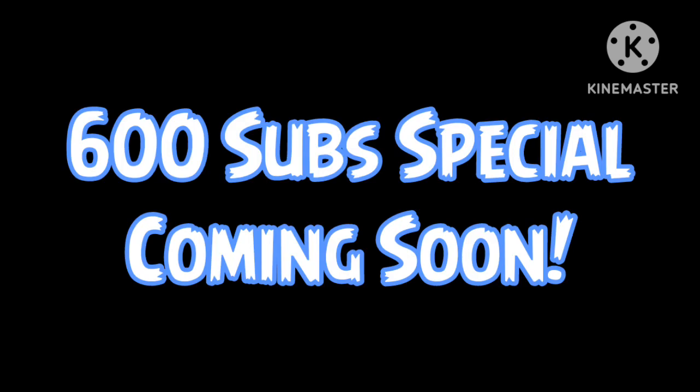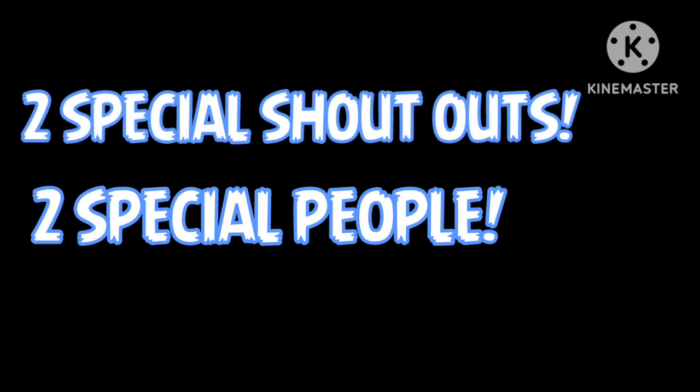Y'all already know it. It's a tradition. 600 subscriber special coming soon. But before I end this video, I want to give two special shoutouts to two very special people.